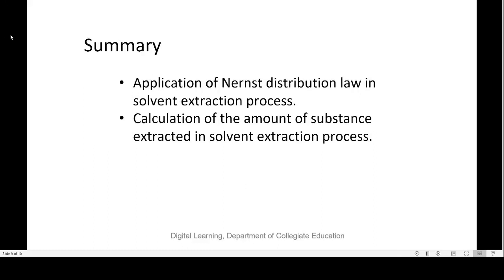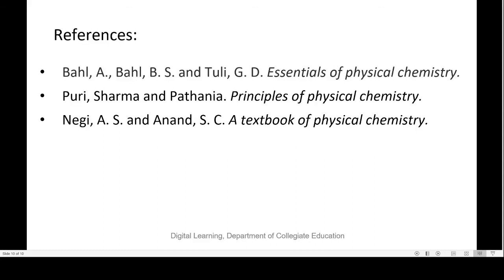In this session, we have seen the application of Nernst Distribution Law in solvent extraction process and how to calculate the amount of substance extracted. With this, I will end this session. Thank you.